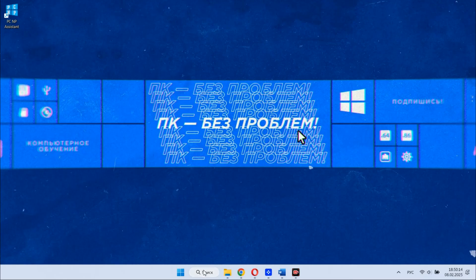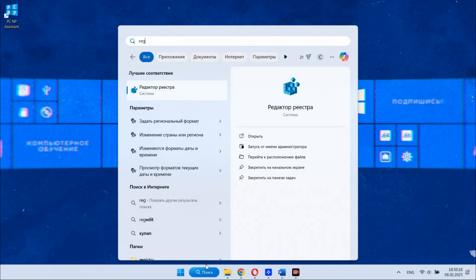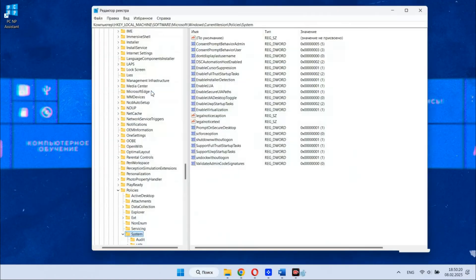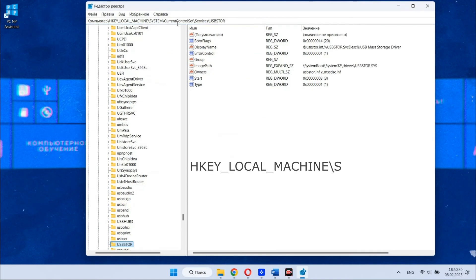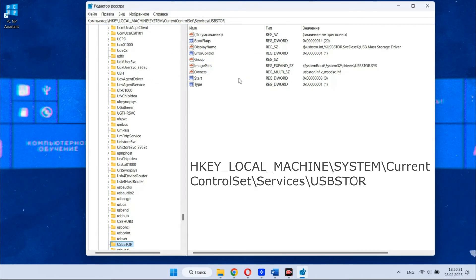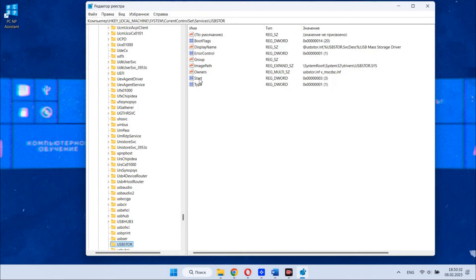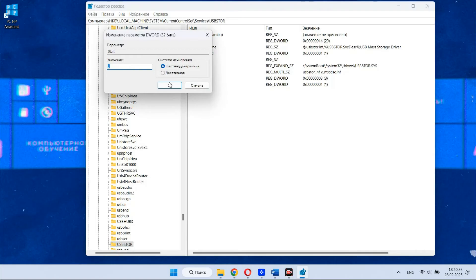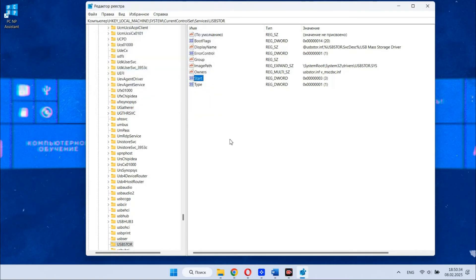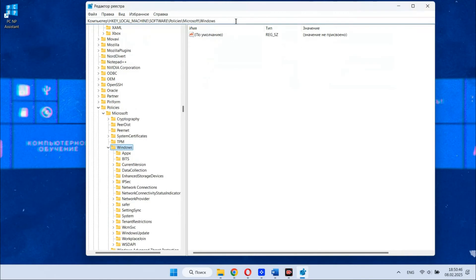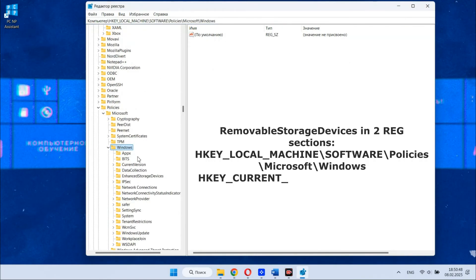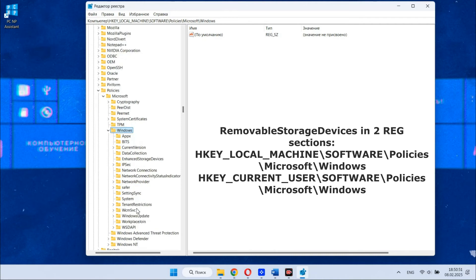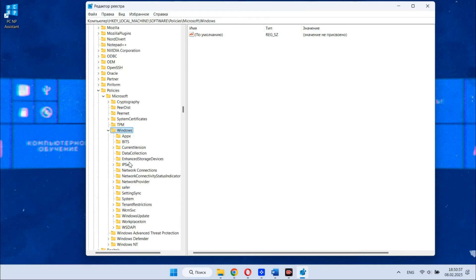Also open the registry editor. You can do it when type regedit in the start and go to this section. Check the value of the parameter named start in the right pane of the registry editor. If it is different from 3, double click the parameter, set the value to 3, confirm the changes and restart the computer. In the registry editor also check for a sub key named removable storage devices in two registry sections. If such sub key exists, delete it and reboot the computer.